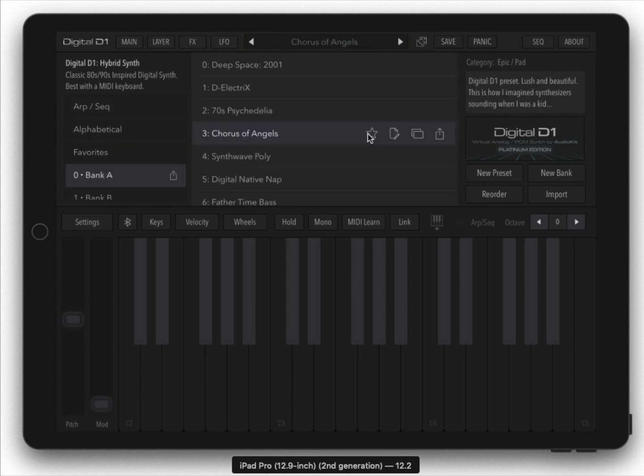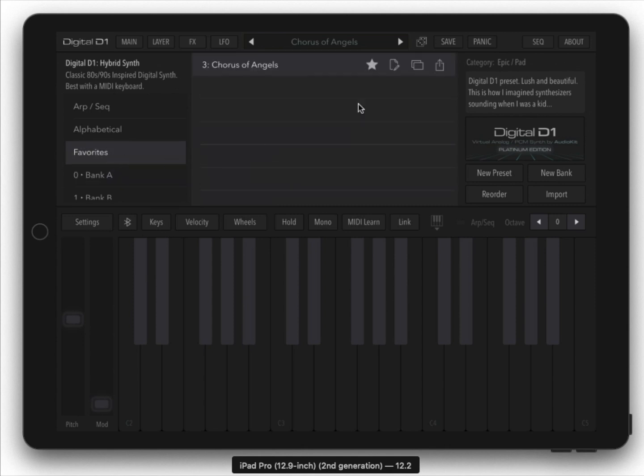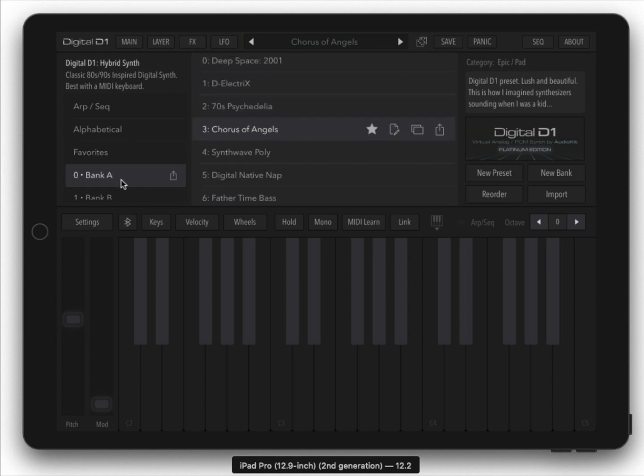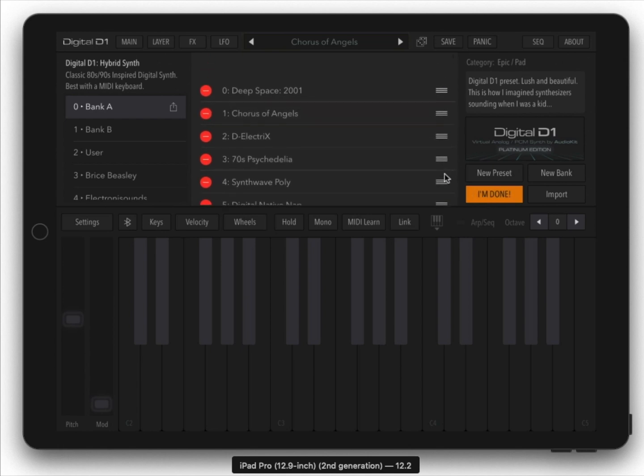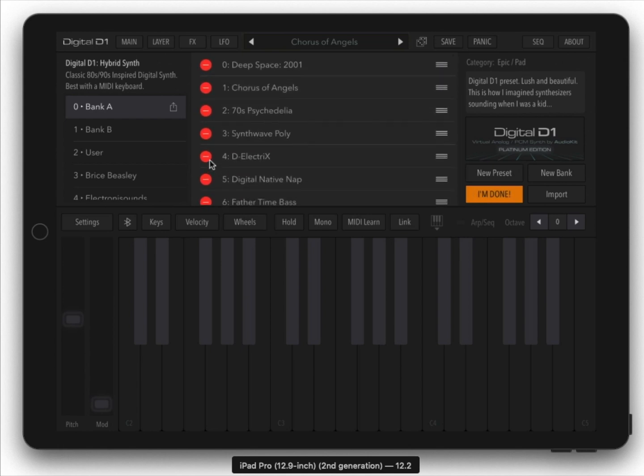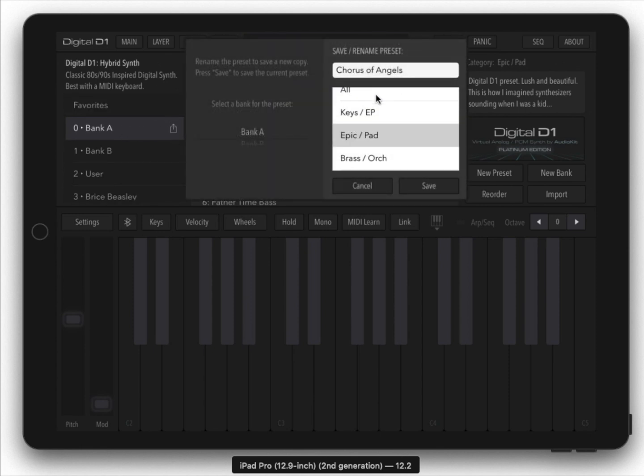You can star something and it will be added to your favorites. Rearrange the presets within certain banks by hitting reorder and you can just drag and drop. You can of course hit this to delete one, and when you're done hit I'm done and your presets will be rearranged.